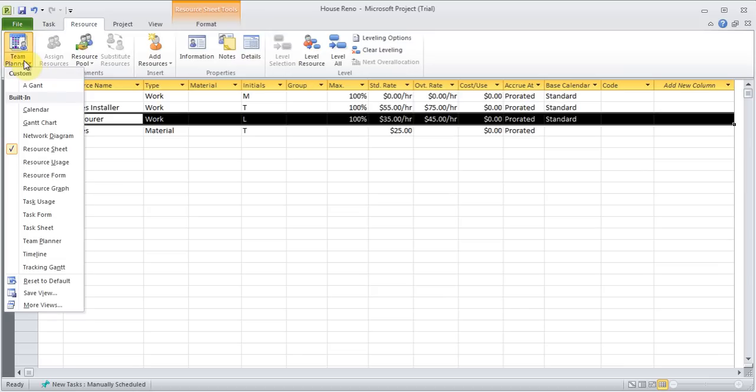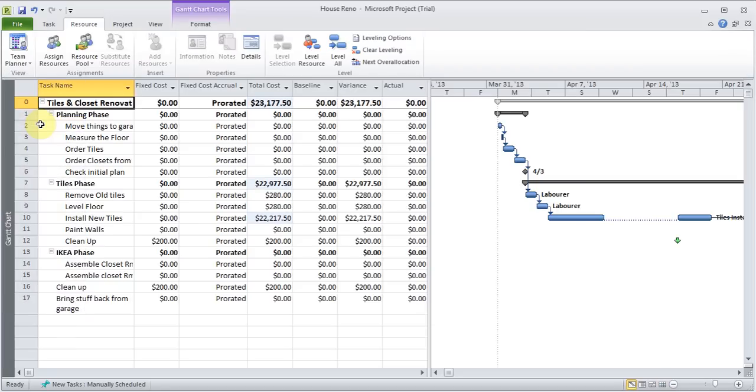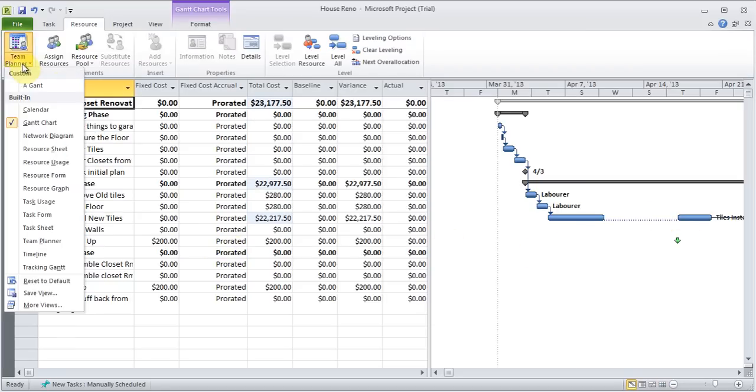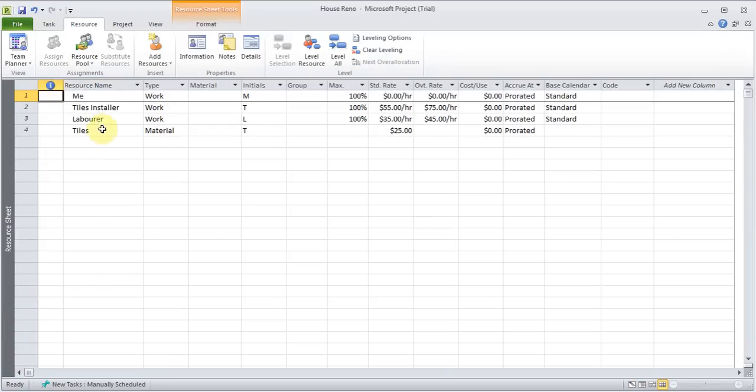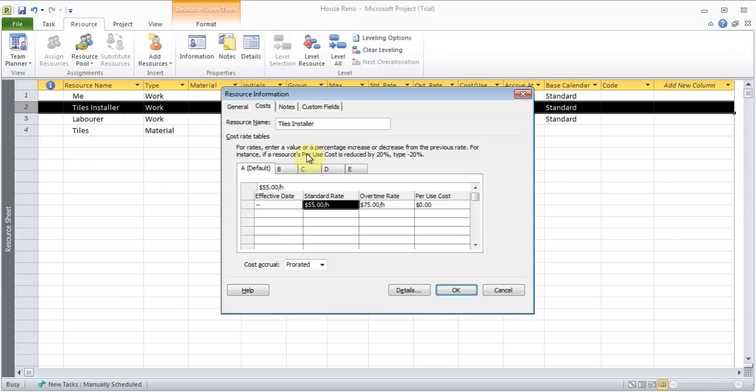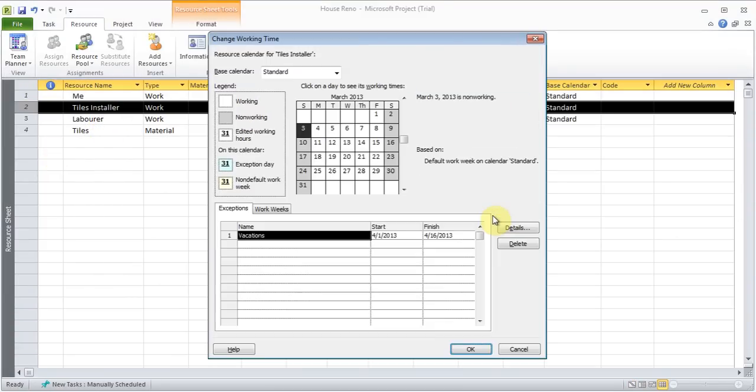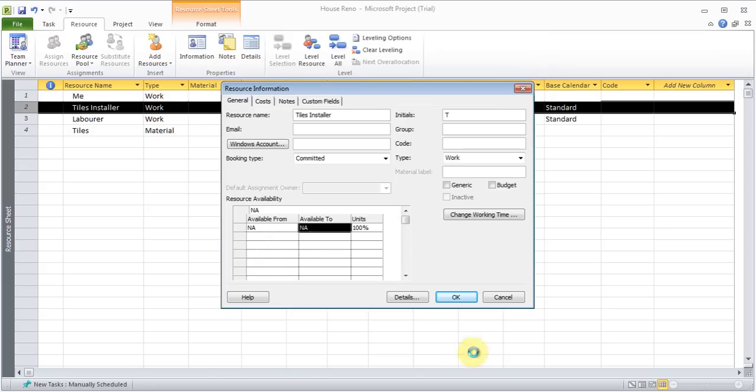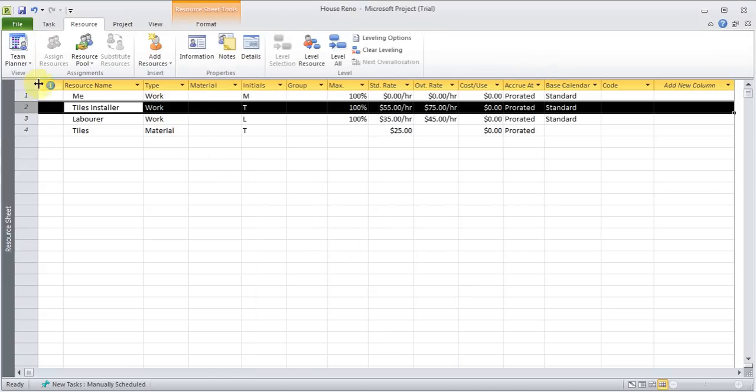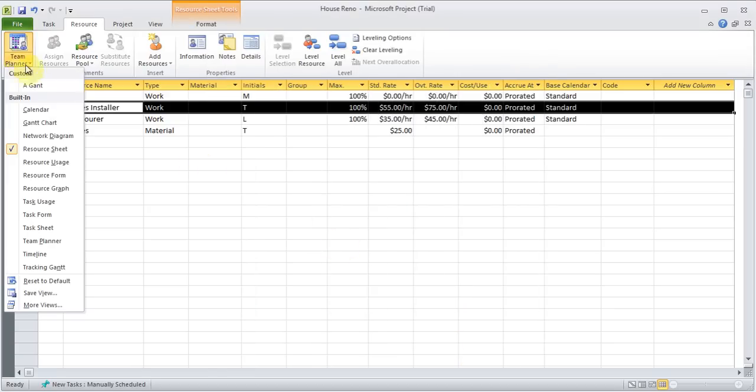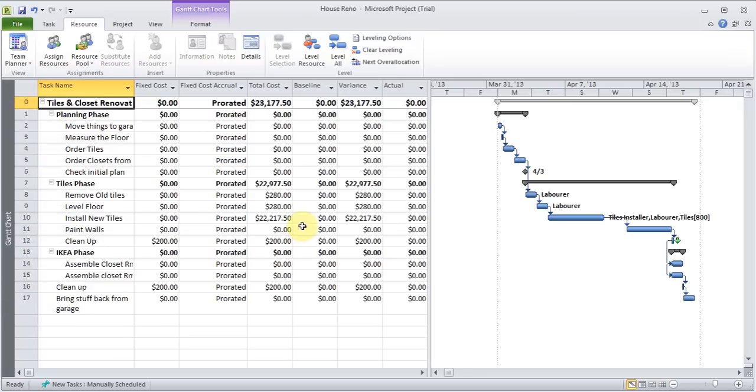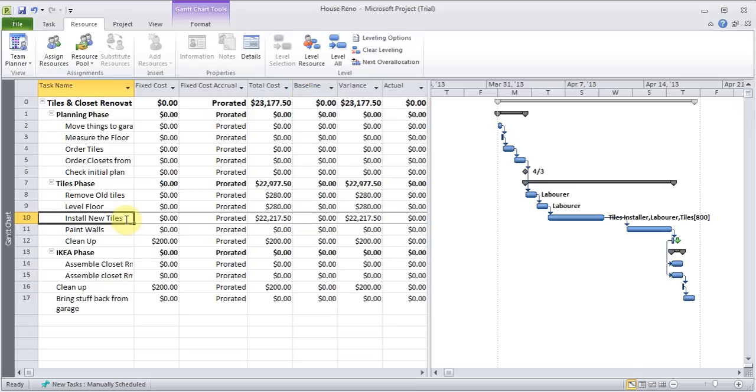So now those rates will apply. After that date. That I put in there. So I can now come back. To Gantt chart. Oh. I need to remove that thing again. Come back to resource sheet. Double click on tiles installer. General. Change working time. I need to delete this. Click OK. And come back to Gantt chart. And this would have changed. Based on the new rates that I've added. For the laborer. Because he's working beyond that date. So he'll have different rates at different times.